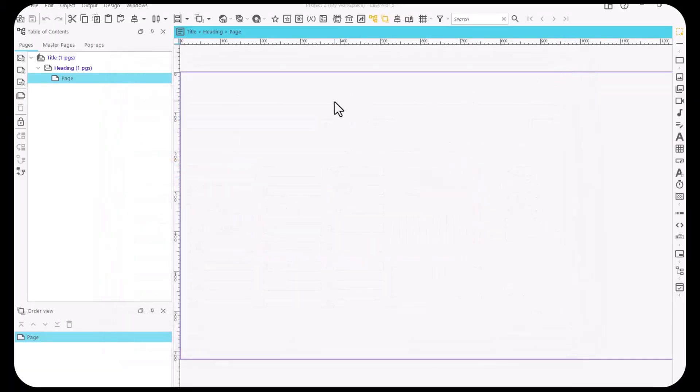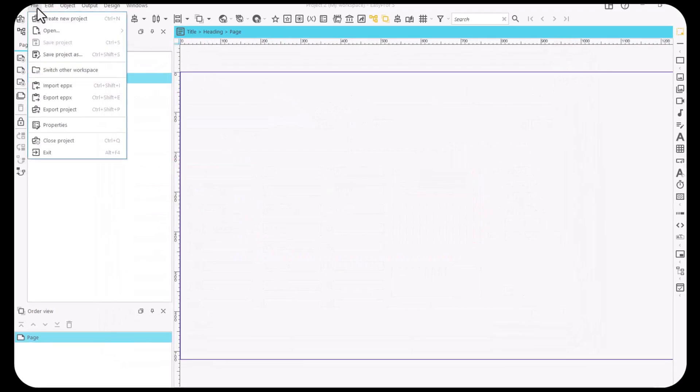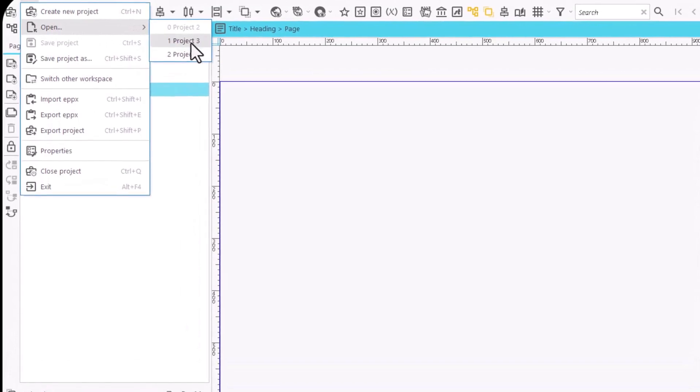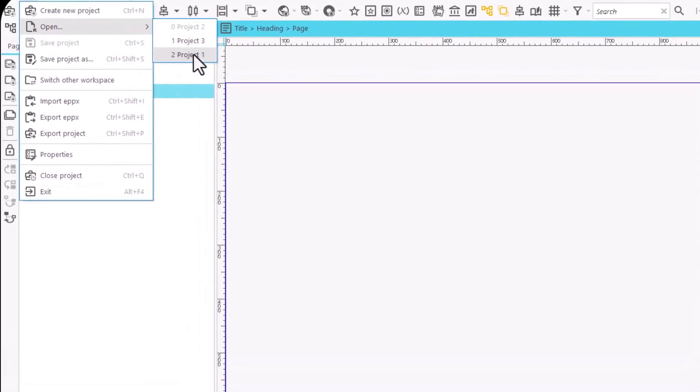We can also open any other project stored in the same workspace from here. Simply go to File and Open and select the desired project. Let's go to the Edit Project.